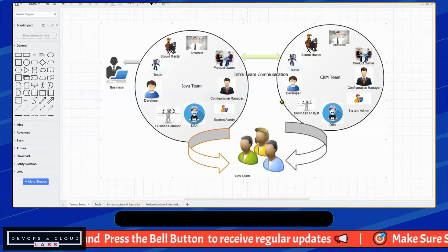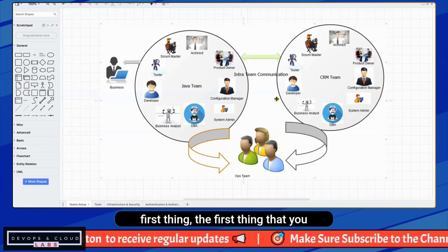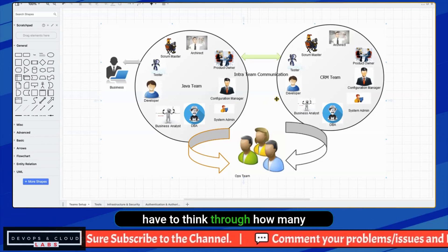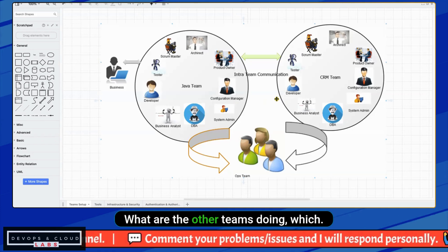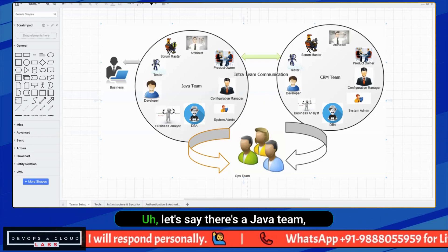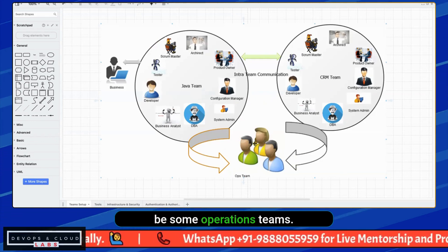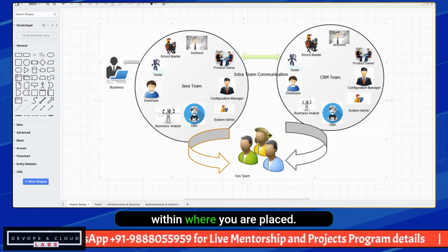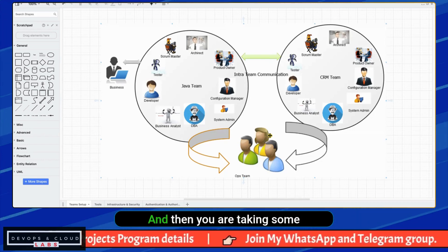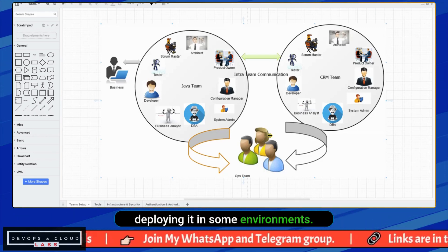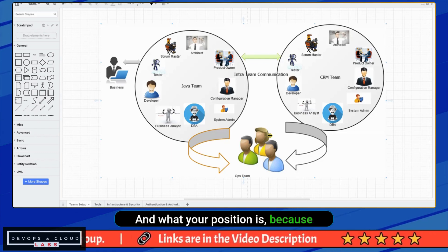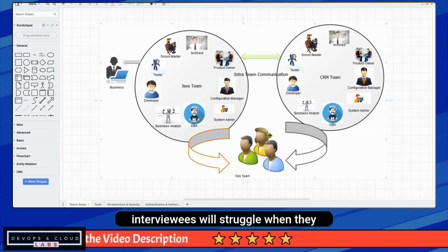The first thing you need to do is understand where you belong in an organization. As a DevOps engineer, you have to think through how many different teams are involved, what is your role, and what the other teams are doing. For example, there can be multiple teams involved — a Java team, a CRM team, operations teams. You need to figure out your role within that structure, whether you are part of a centralized DevOps team taking inputs from different team members, deploying applications into environments. You have to keep a holistic view of your stakeholders, how many teams are involved, and what your position is.